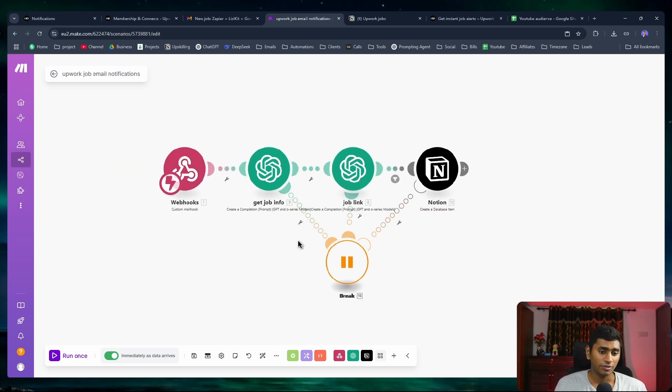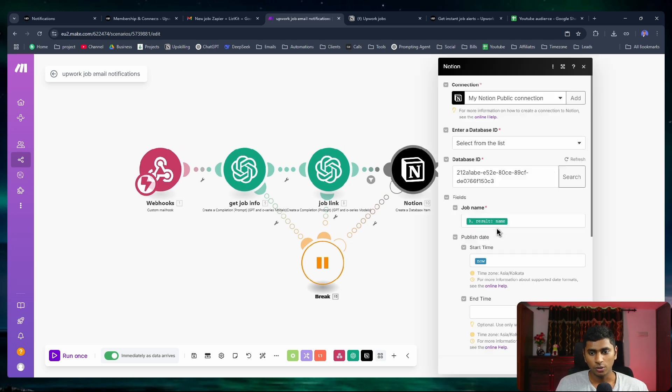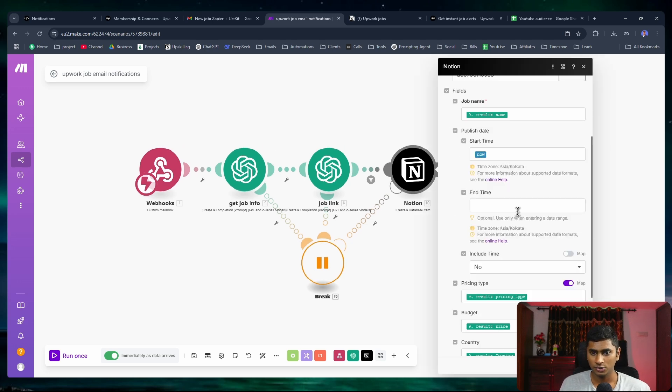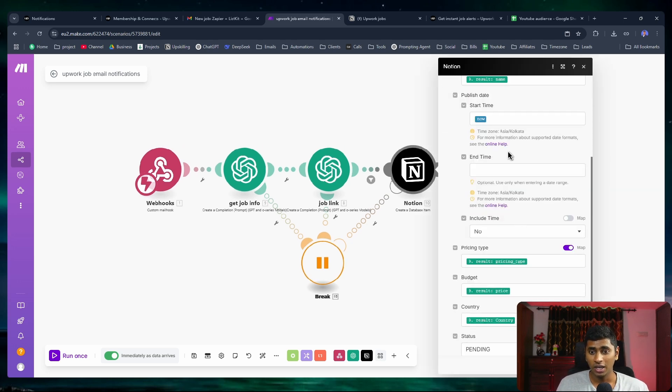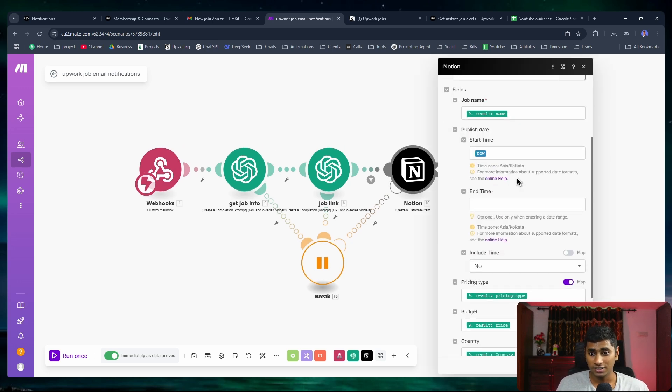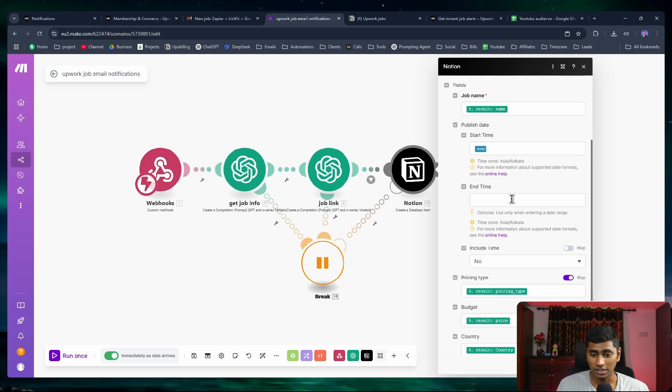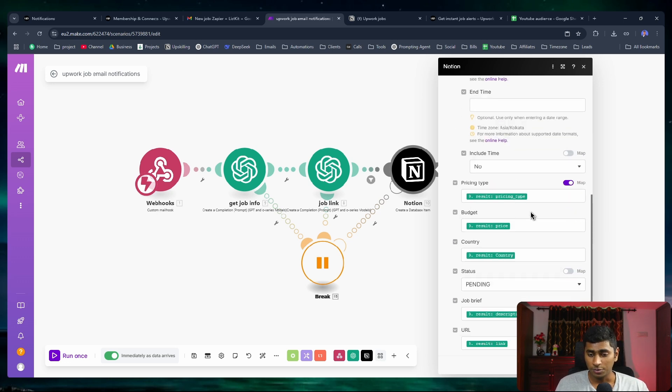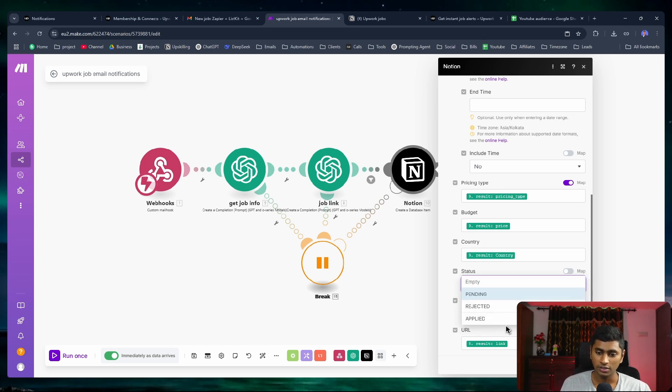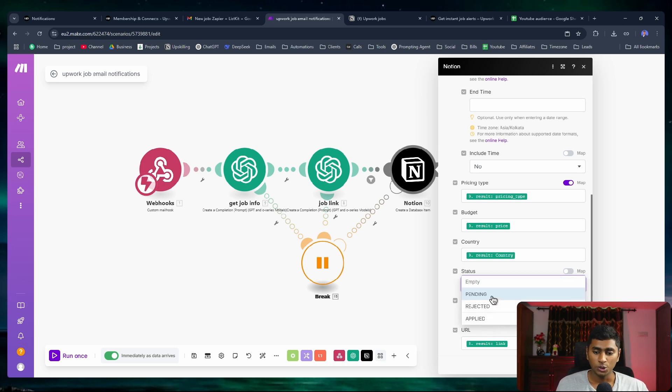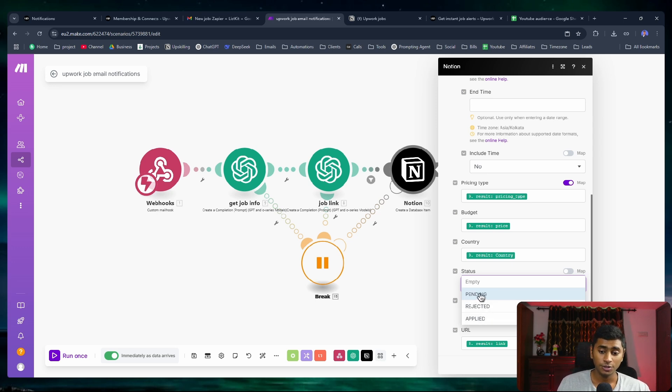At the end, I add it to my Notion database. I add the job name, the publish date is going to be the current time and date, the pricing type, the budget, the country, and the status. I use three types of status: pending, rejected, applied. When a new job is added to my Notion database it is in pending. If I apply to the job I mark it as applied, and if I don't want this job I reject it.